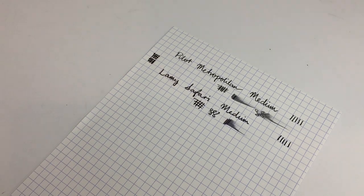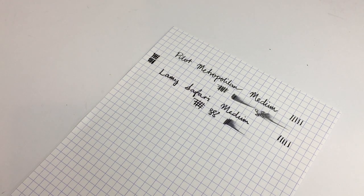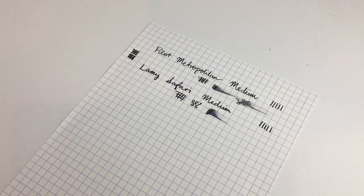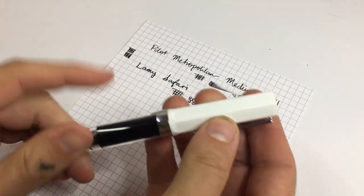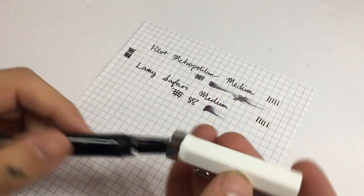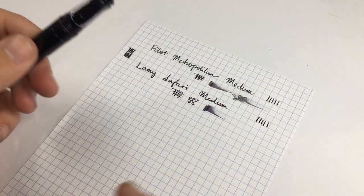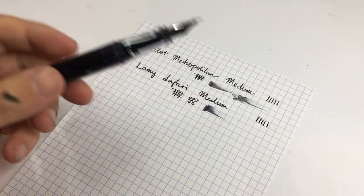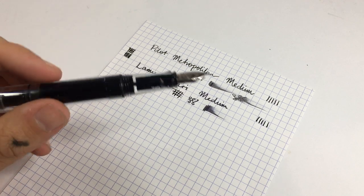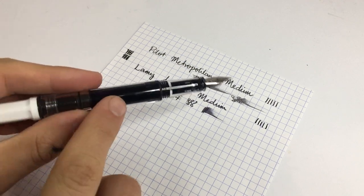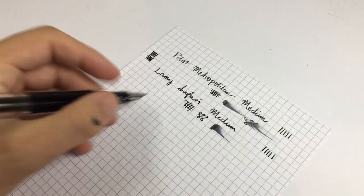Next we have the TWSBI Eco here, which as I said obviously can't use a cartridge, but the ink in this is Parker Quink Black.